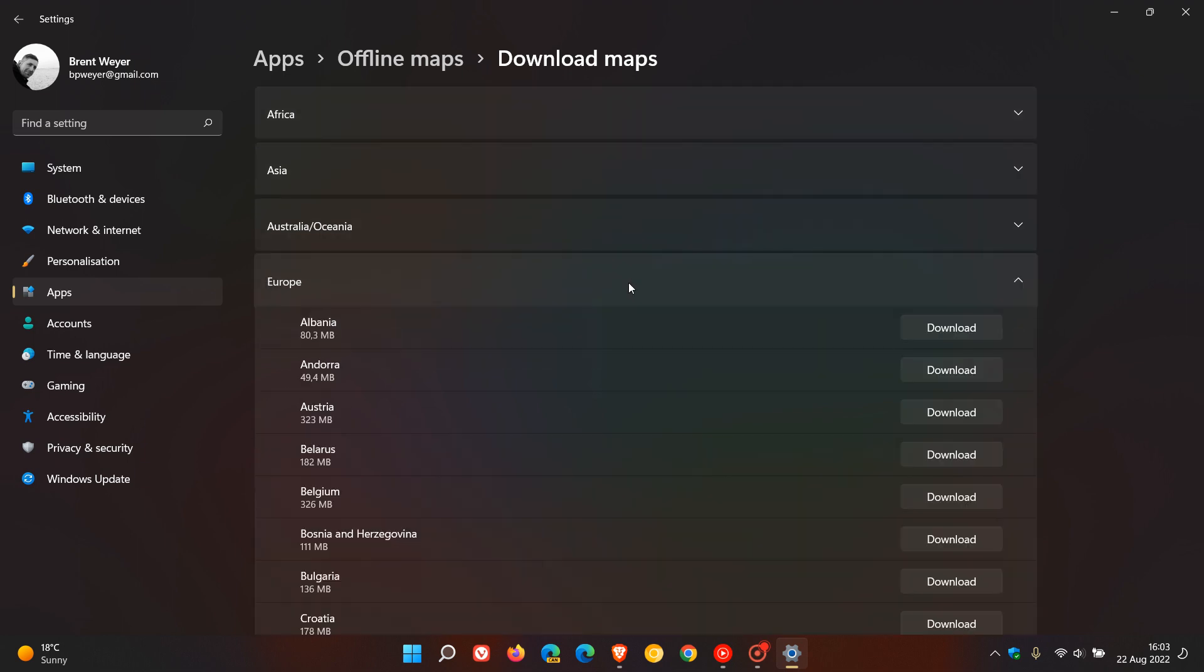So you just find your region, and as an example I'm just going to click on Europe, and then that region will list all the countries available. Then you can just download any map for whatever country you would like an offline map for, for that region. Download it and that will download then onto your local drive.